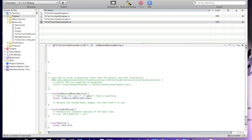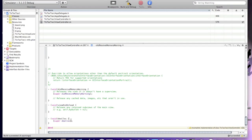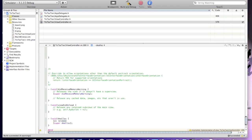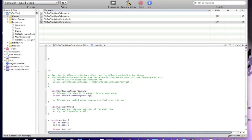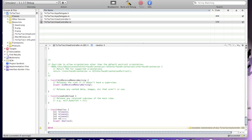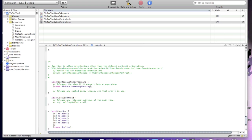Now uncomment void didReceiveMemoryWarning, then go to void dealloc. In dealloc, we'll release all the image views: s1 release, s2 release, s3 release, s4 release, s5 release, s6 release — and continue from there. This code will release all the UIImageViews.